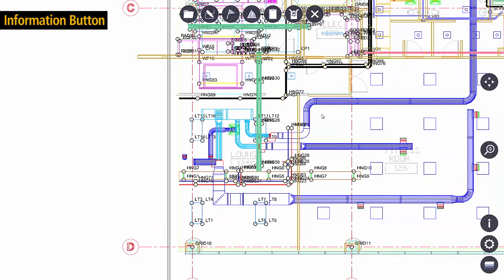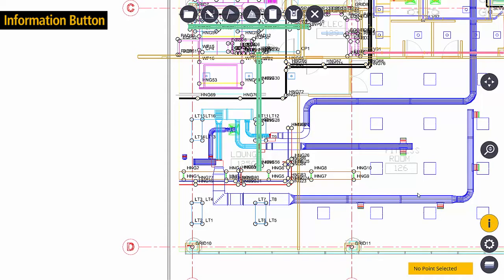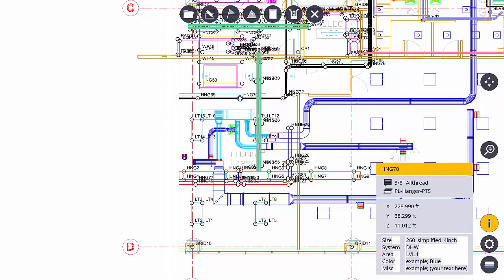The next button I want to show you is the information button. If I select the information button it turns yellow and I can now pick a point that I'm interested in. In this case I'll select this point right here and it lets me know a lot about that point.